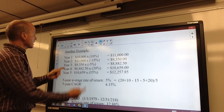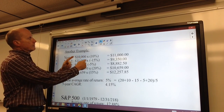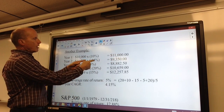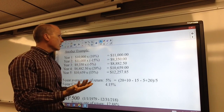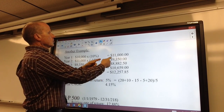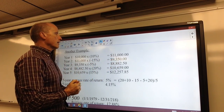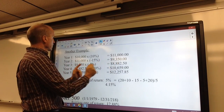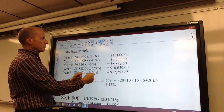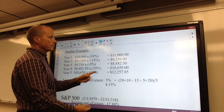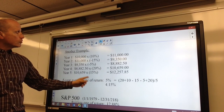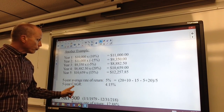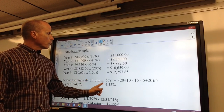Let's look at one other example. In year one, a $10,000 investment grew 10 percent, so now it's worth $11,000. Year two, it dropped 15 percent — the stock market is always a bit volatile — so now you're down to $9,350. Year three it drops 5 percent, year four it goes up 20 percent, year five it goes up 15 percent. The five-year average rate of return in this case is 5 percent, but the compounded annual growth rate is only 4.15 percent.